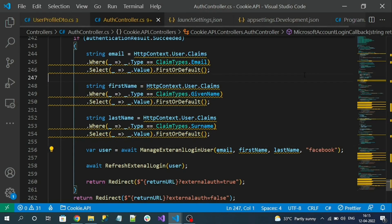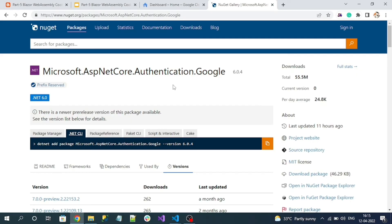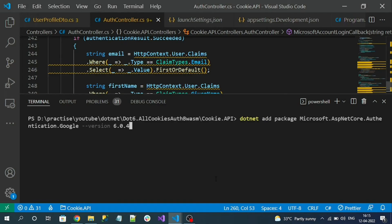In our API project we have to install a Google authentication NuGet package. Let's install Microsoft.AspNetCore.Authentication.Google NuGet package. Copy the package and install it into our API project.